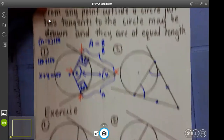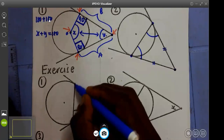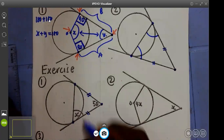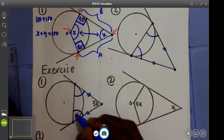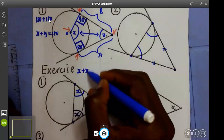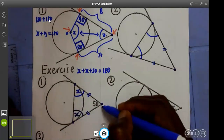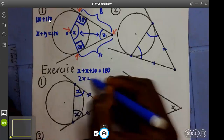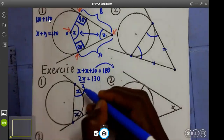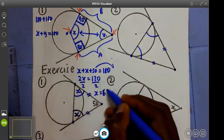For the example: since we have an isosceles triangle where this line equals this line, this angle equals that angle. So if this is x, then this one will also be x. So x plus x plus 50 equals 180 degrees, because this is a triangle and interior angles sum to 180. So 2x equals 180 minus 50, giving 130. Dividing 130 by 2, x equals 65 degrees.